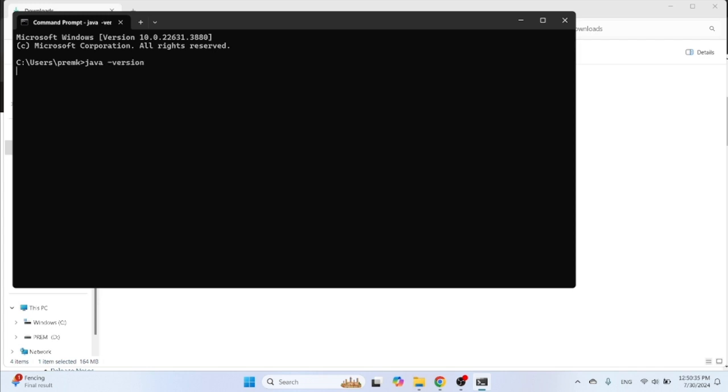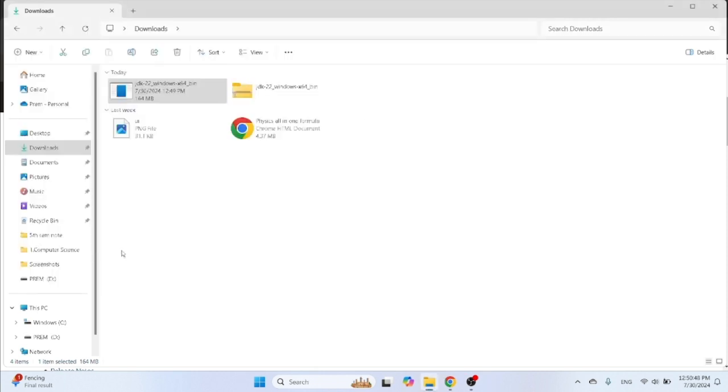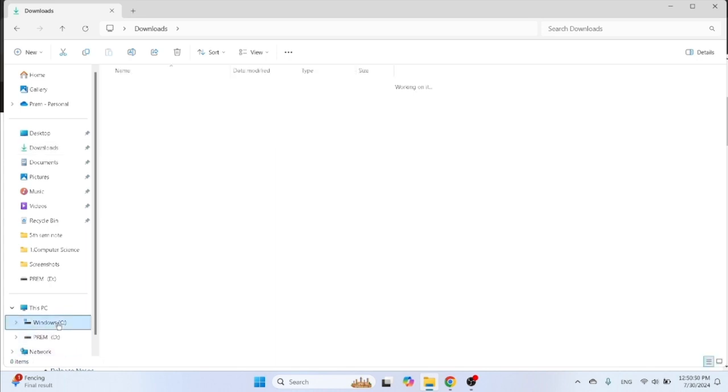Here it will be 22.0.2 version will be installed in this PC successfully. Then set your path. Click on Program Files in your C drive and search your Java folder.